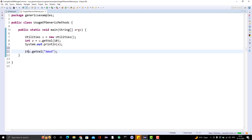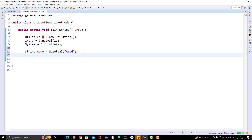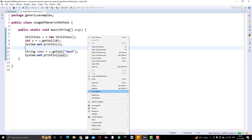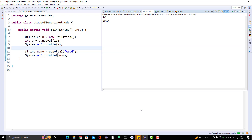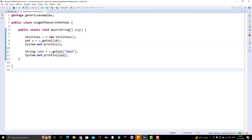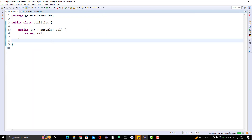Here we can store the string value into a variable like String name, then print it out. Let me run the program — it gives the proper output. So you just saw how effectively we reduce duplicate methods with the help of generics.